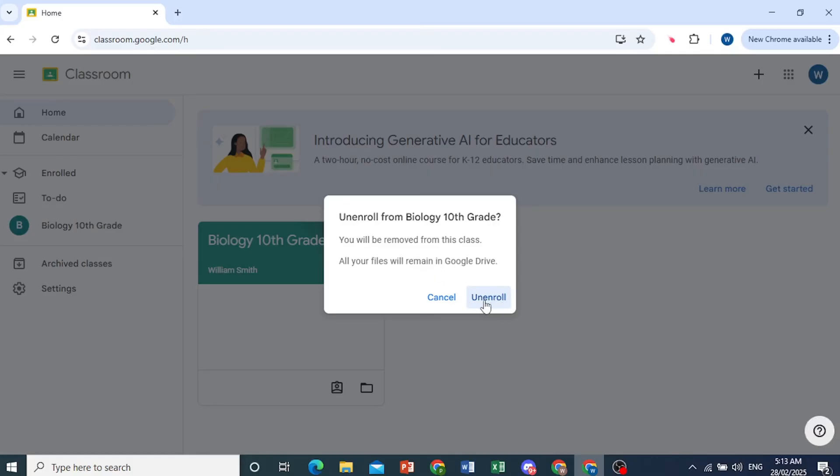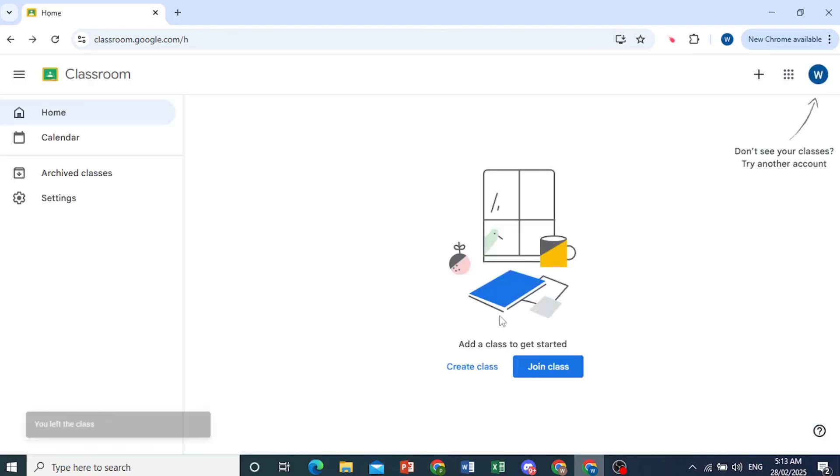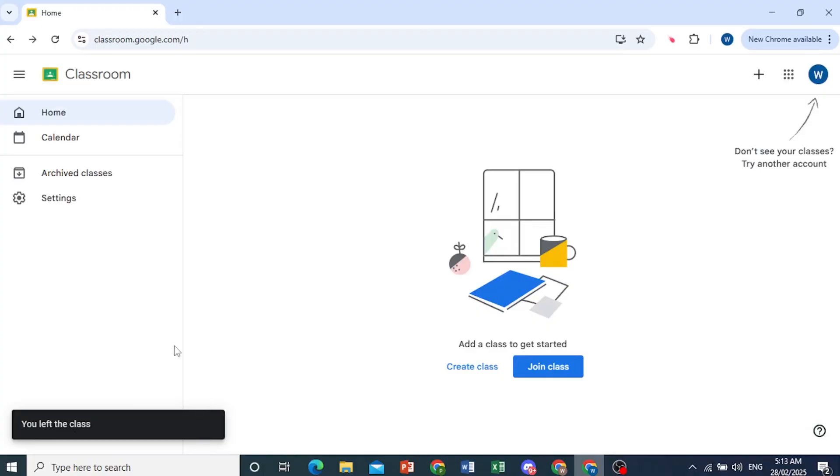If you're okay with that, you can come here and click on unenroll. And there you go. It's unenrolling me right now. And we have left that class, really that easy and simple.